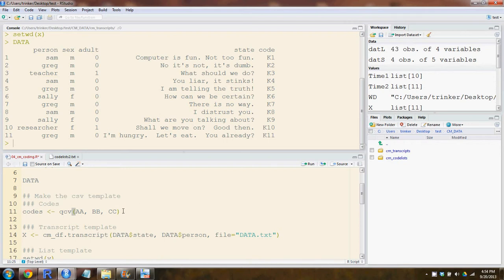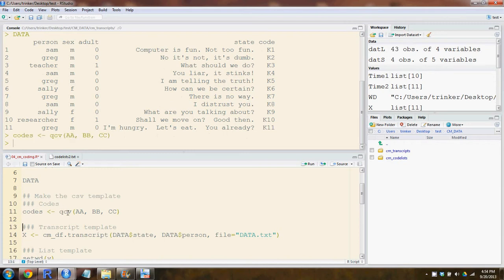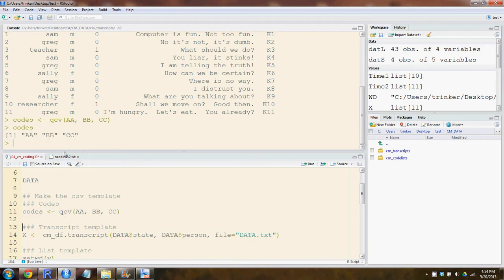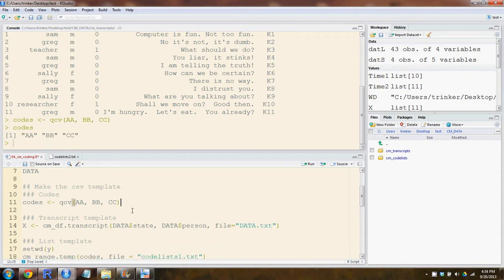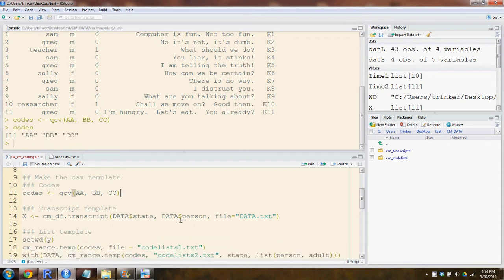Whatever your researcher codes are, you'll want to set them ahead of time. We're going to assign them to code using the QCV, quick character vector. Right now I only have three dummy codes: AA, DV, and CC. We'll pretend that they actually stand for something meaningful.